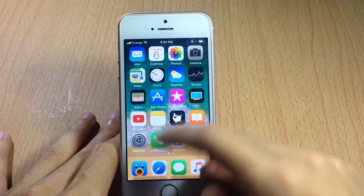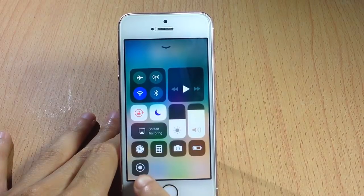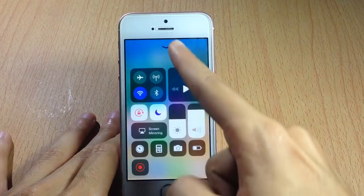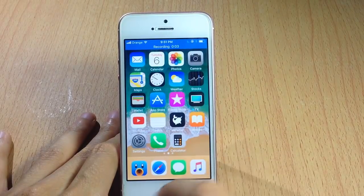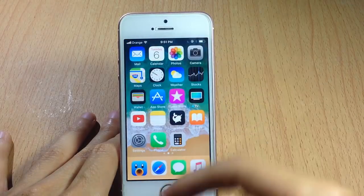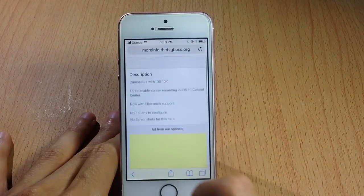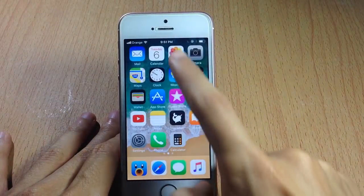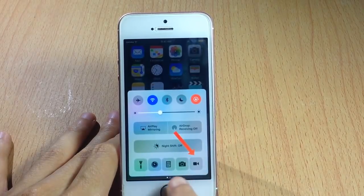In iOS 11 you have the ability to record your screen using a button in the Control Center — tap on it and you can record your screen. In iOS 10 this was a hidden feature, but thanks to a tweak called CC Record, available on the BigBoss repo, it enables that icon in the Control Center, as you can see in iOS 10.